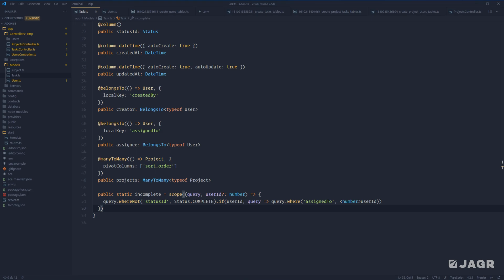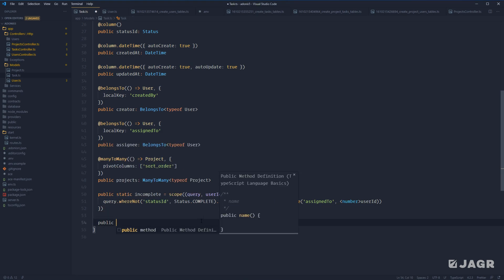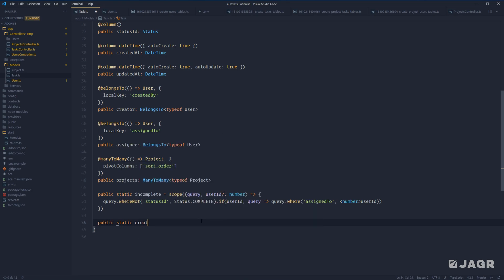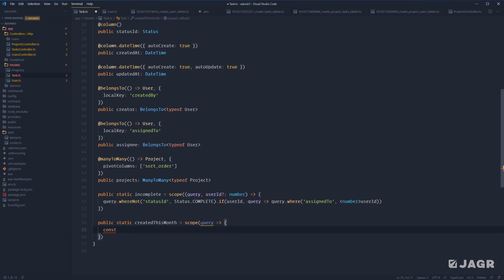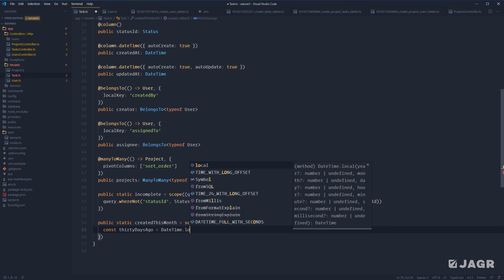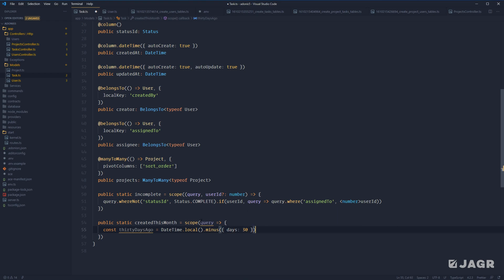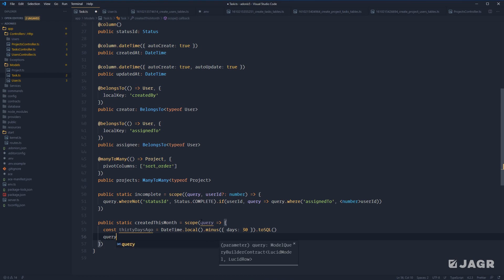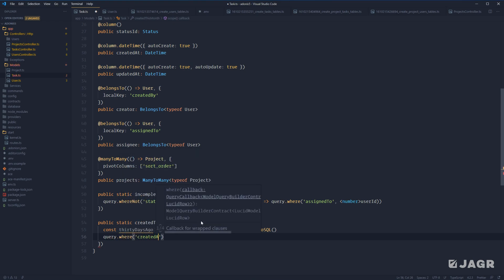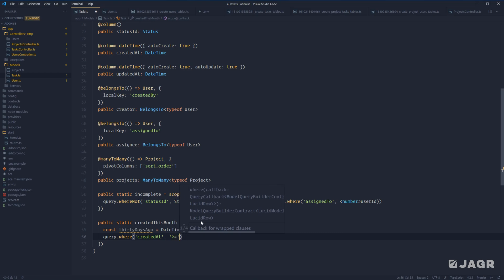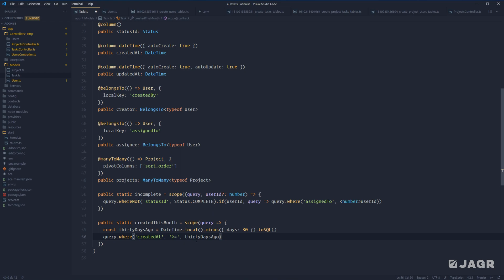Next, let's talk about applying multiple query scopes to a query builder statement. In addition to `incomplete`, let's define another query scope for tasks created this month. We define the scope with a query callback, then use Luxon to get 30 days ago: `DateTime.local().minus({ days: 30 }).toSQLDateTime()`. Then we apply `query.where('createdAt', '>=', thirtyDaysAgo)`. That's our second query scope, `createdThisMonth`.